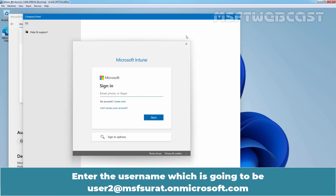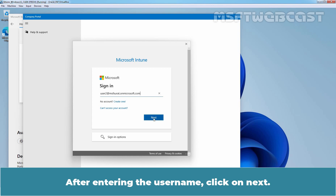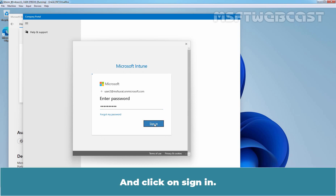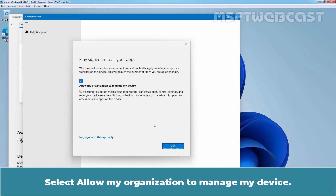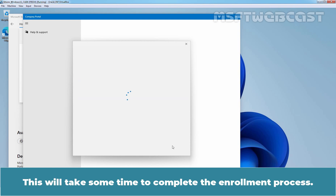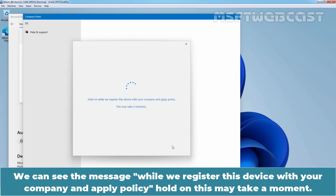Enter the username, which is going to be user2.msfsurat.onmicrosoft.com. After entering the username, click on Next. Enter the user password and click on Sign In. Select Allow my organization to manage my device. Click OK. This will take some time to complete the enrollment process. You can see the message: while we register this device with your company and apply policy, hold on, this may take a moment.